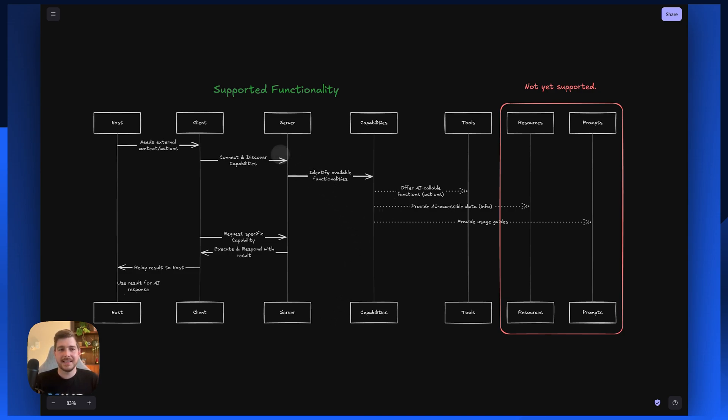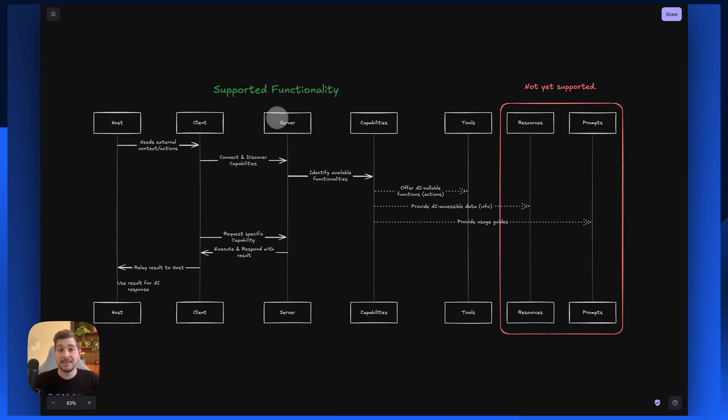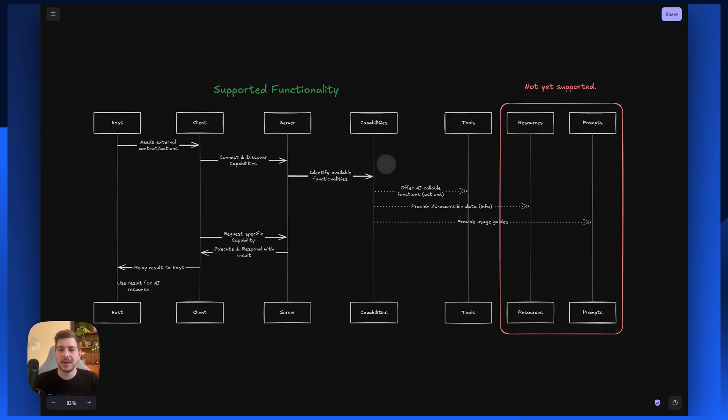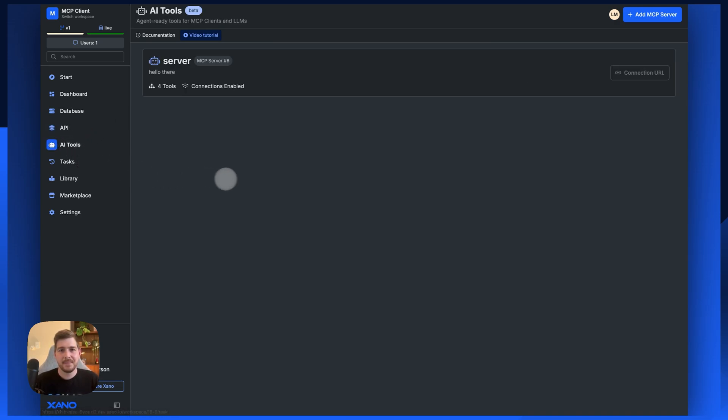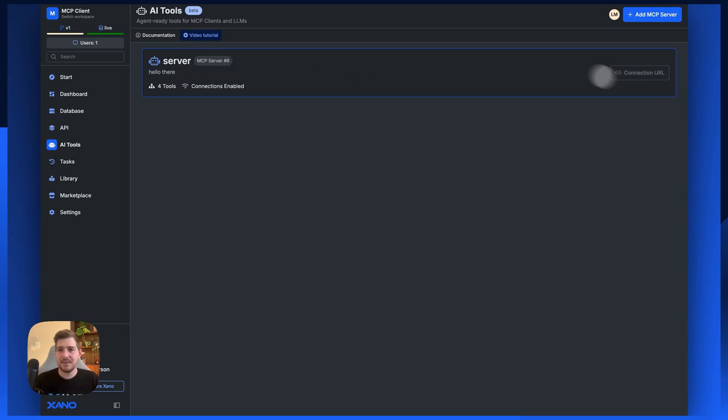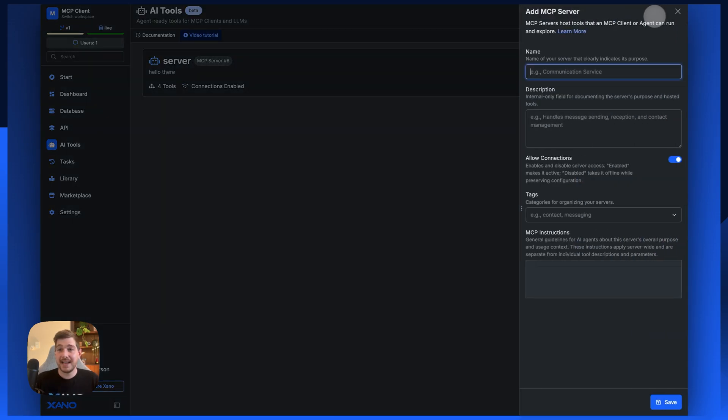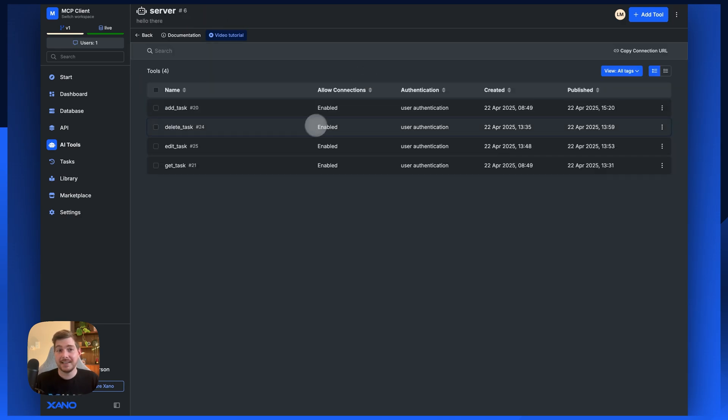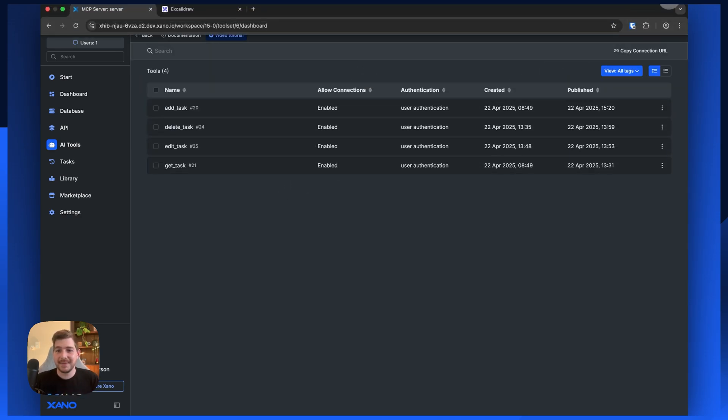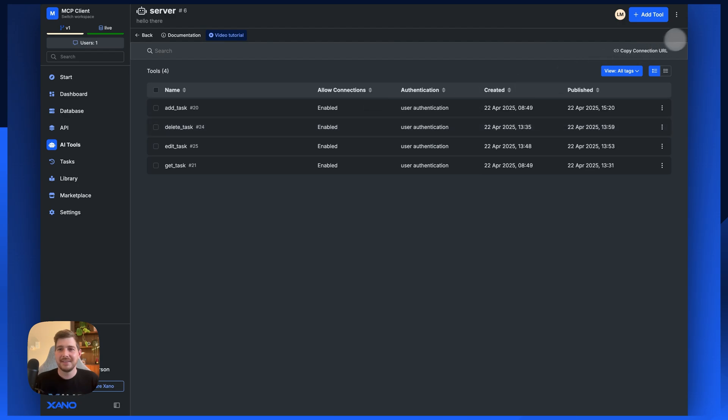What we're going to have our client do is contact our Xano hosted MCP server. We're then going to get our tools and execute those tools based on a user query from a chatbot. First, we've introduced some brand new items, which is the AI tools item you'll see here on the left hand side. Inside your AI tools you'll see that we've got a server here or an option to add a brand new MCP server. All you need to do to actually launch an MCP server is click a button and we've created that for you.